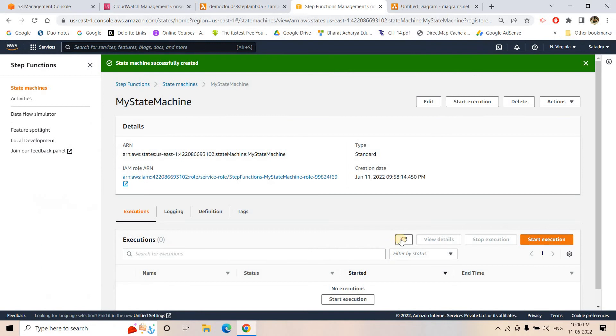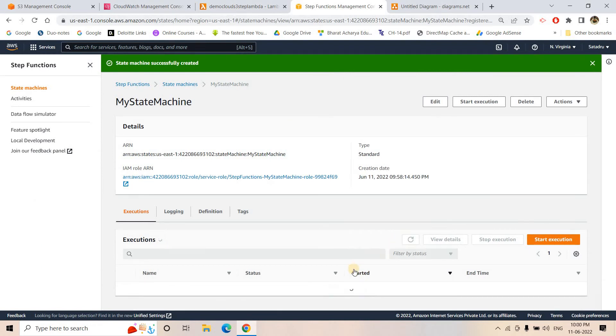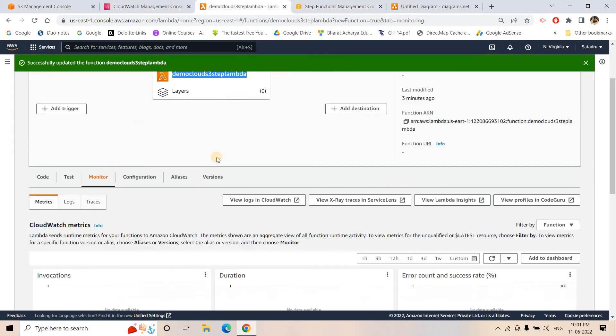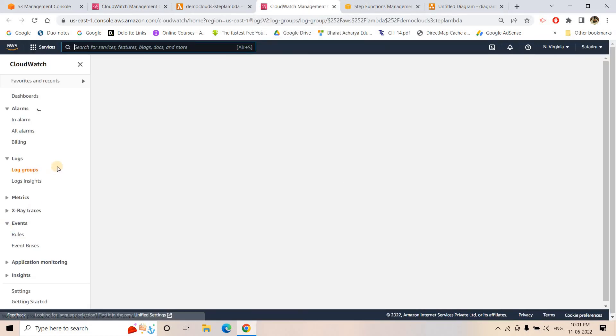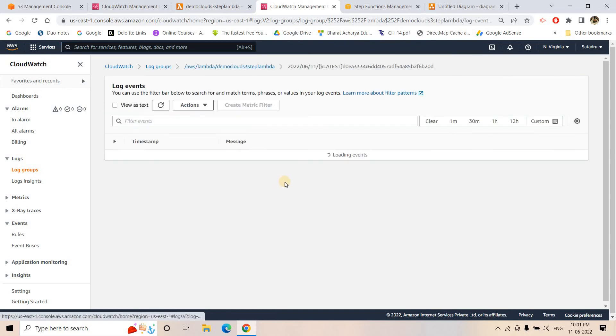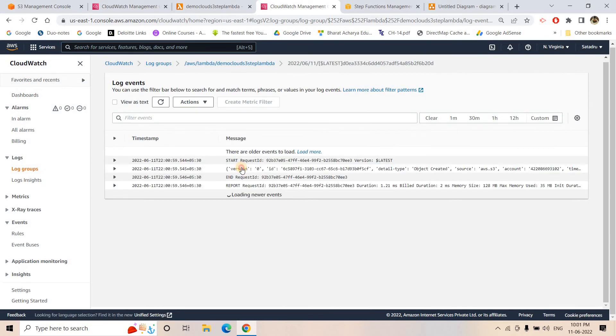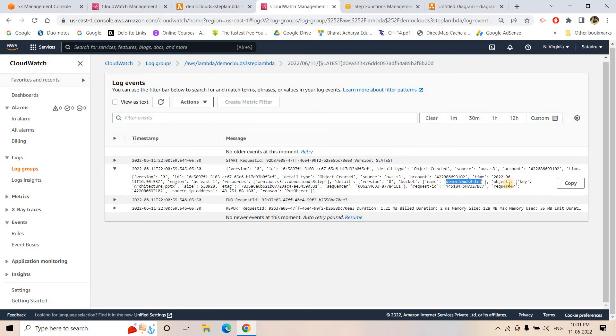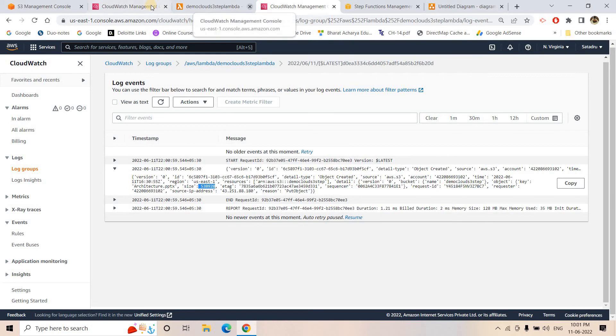If I go to state function, if I refresh this one, currently no execution and see here it is one particular step has already executed. So I will go to my Lambda and if I go to view logs in CloudWatch, here we will be able to see that that particular log is generated. See, here it came and if I click on that, here it will clearly show you that this is the bucket for which the triggered happened and the key is basically architecture.ppt, size is this much. All this information it is giving.